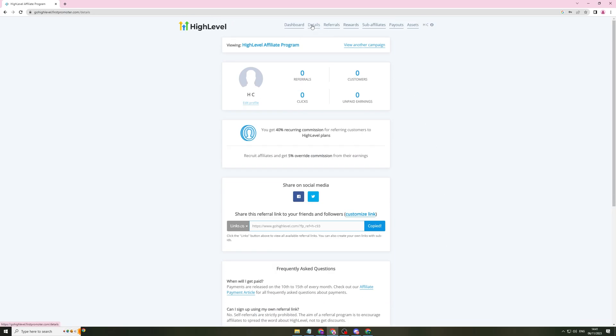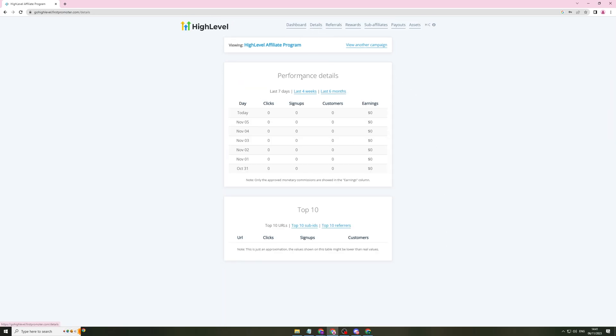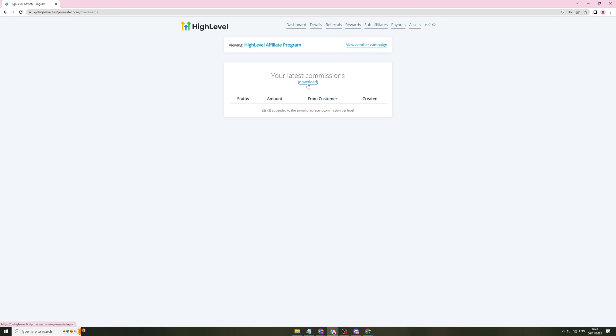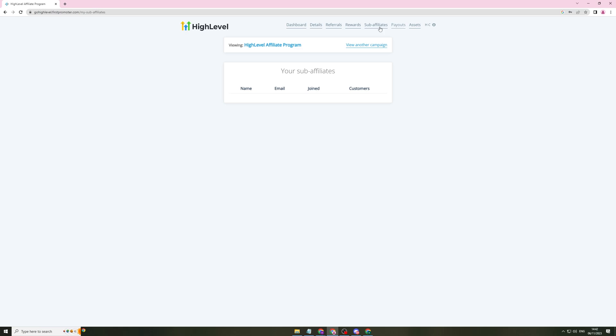Let me go into the details section here. This will tell you per day how many people you've signed up, all that kind of stuff. You can go here to referrals. You can see who's paying, who's cancelled, who's on a trial. Over here, you can see the rewards. This is basically your commission and how much you've actually earned. You've got affiliates, payouts, and payment details. The minimum payout is $50. So you have to be earning that minimum to actually get the money from it.